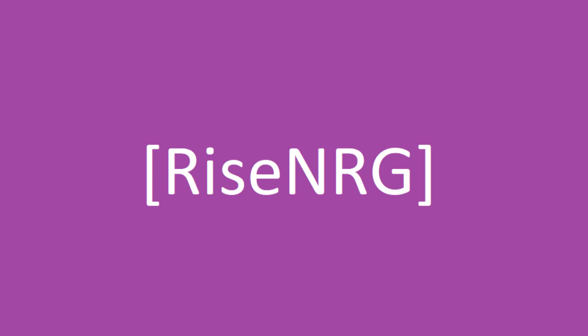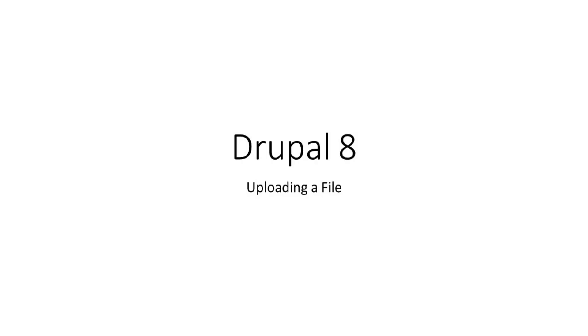This is a video on uploading a file using Drupal 8. If you're developing Drupal modules, you may one day come across a scenario where you want your users to upload a photo or a document.